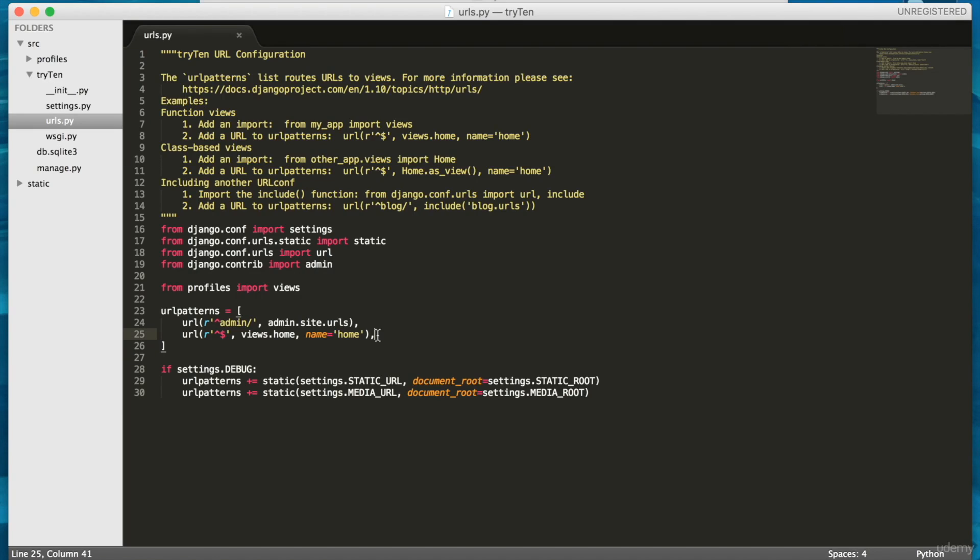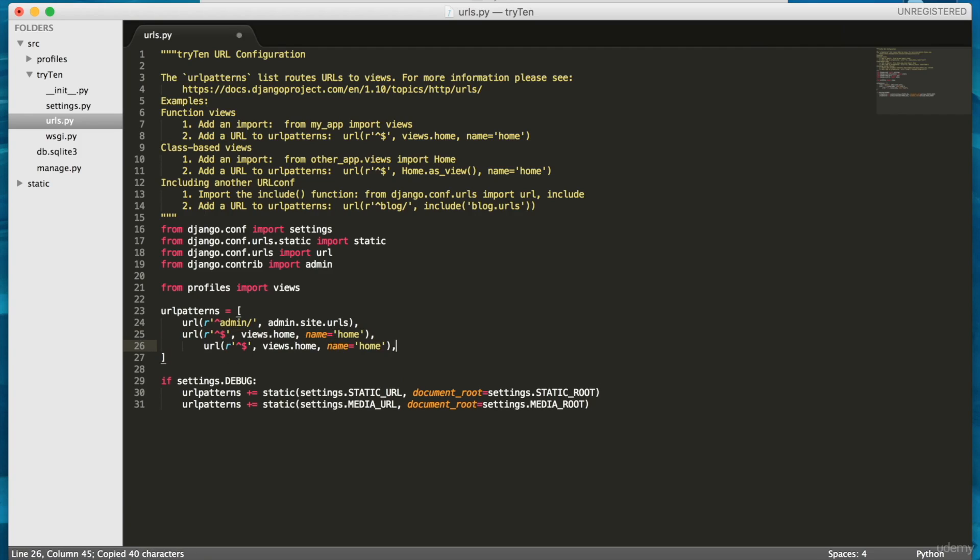Go ahead and copy line 25, home URL, and then paste it below. We're going to make this our about URL.